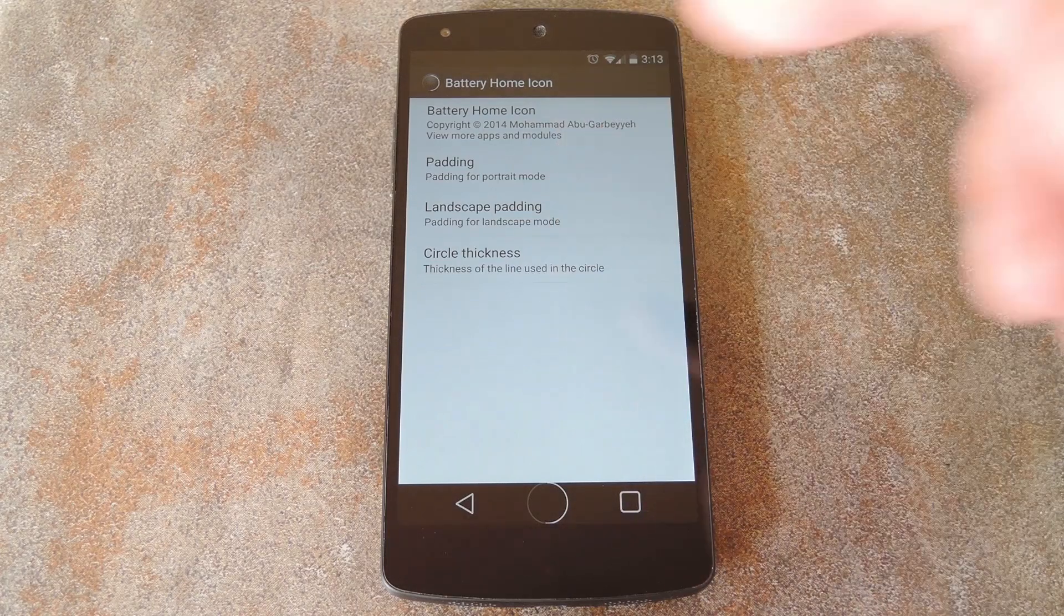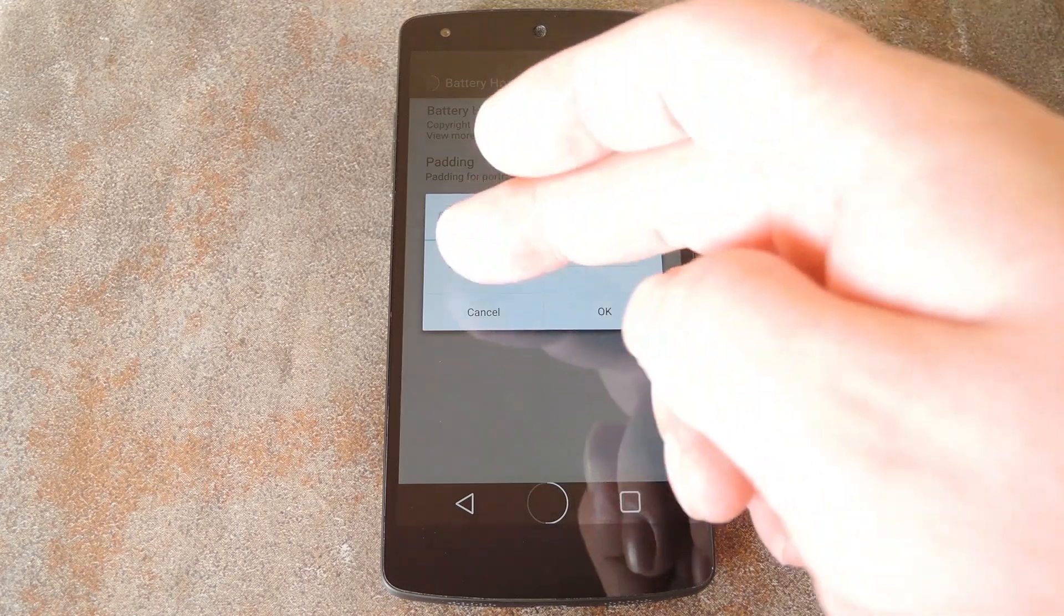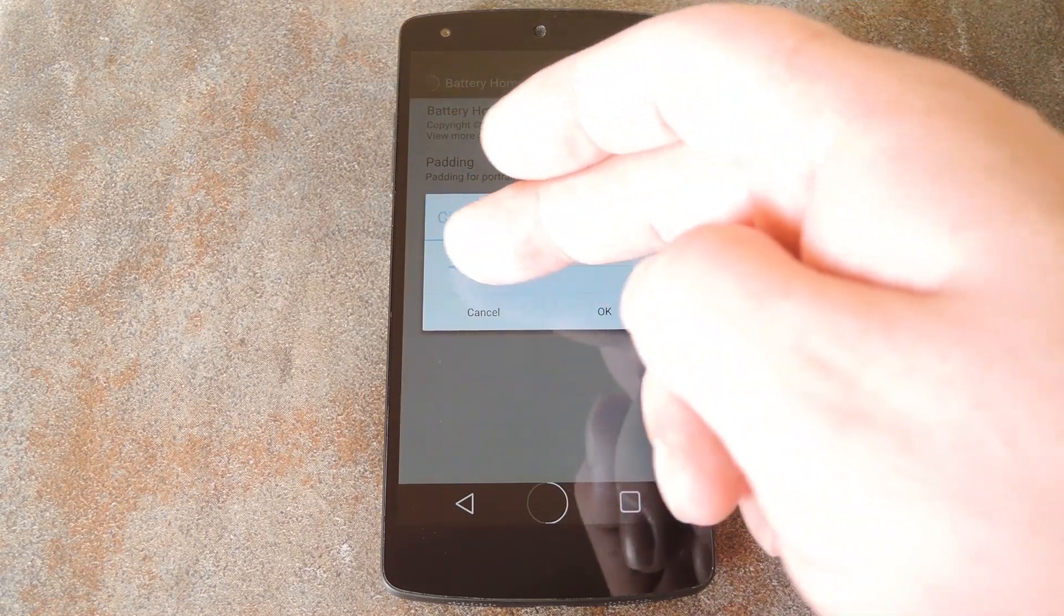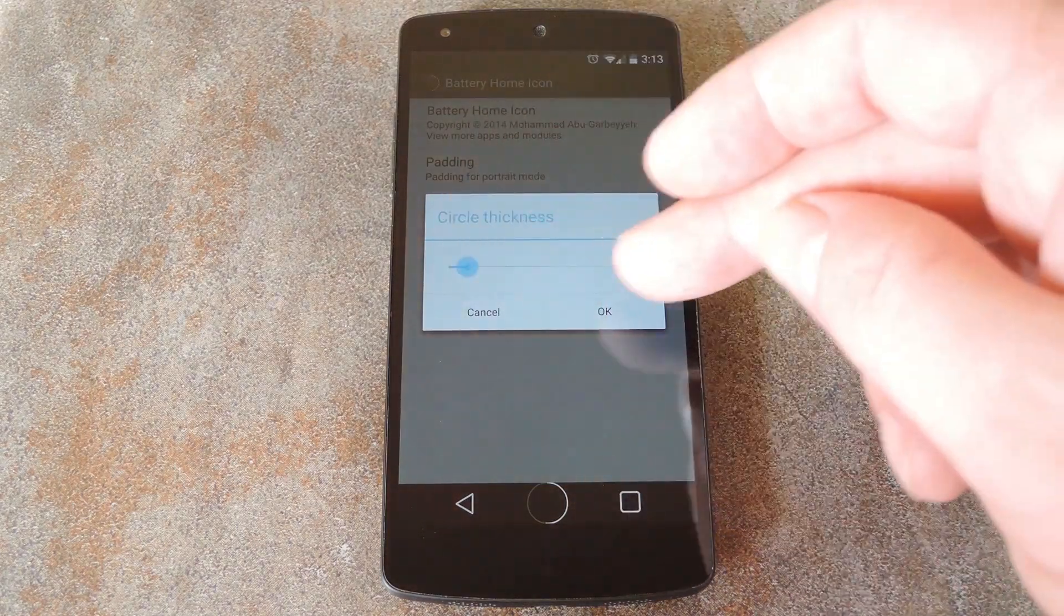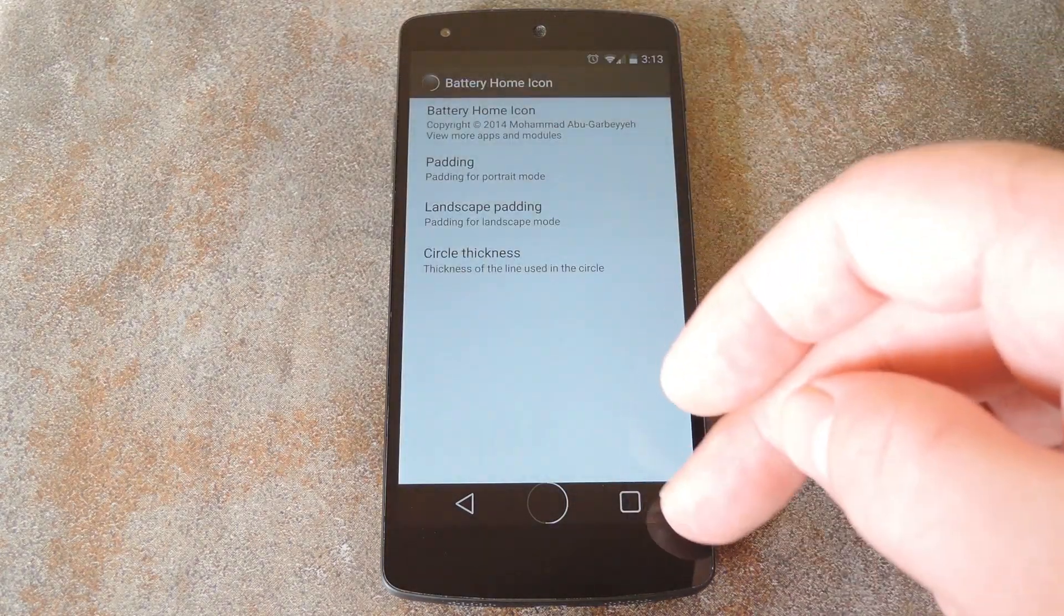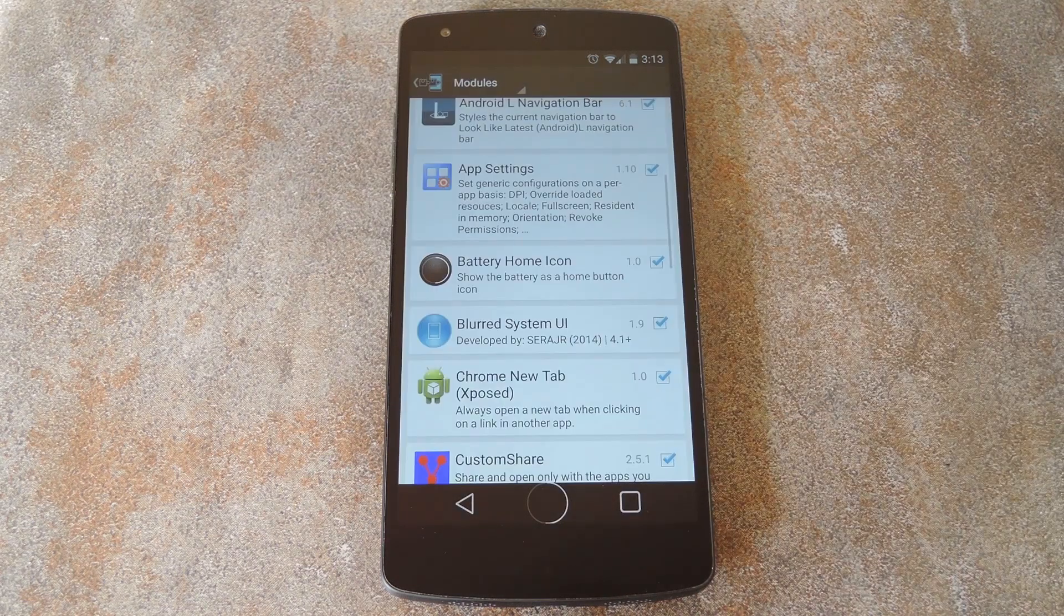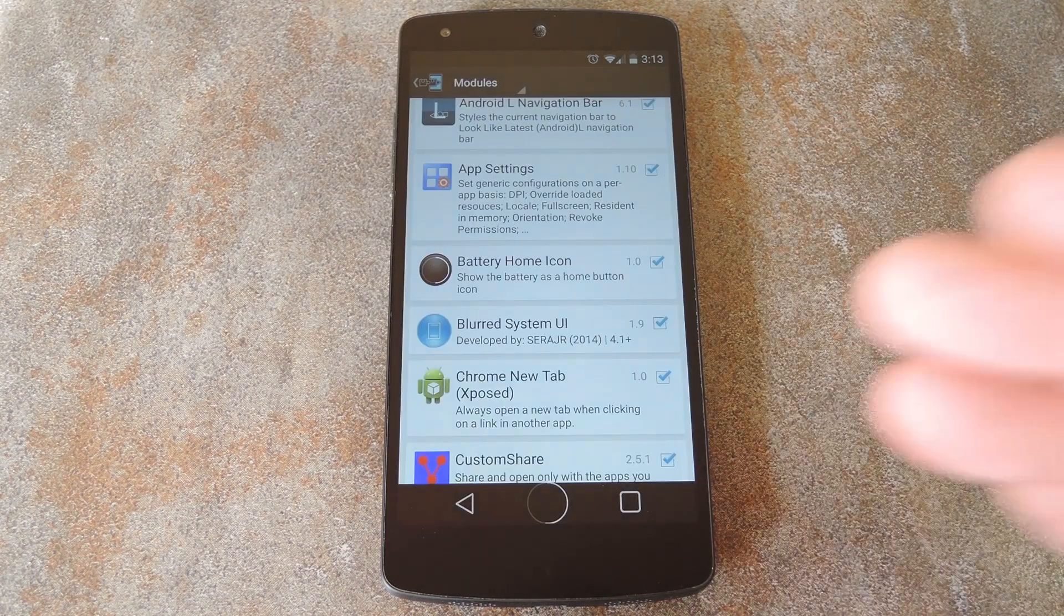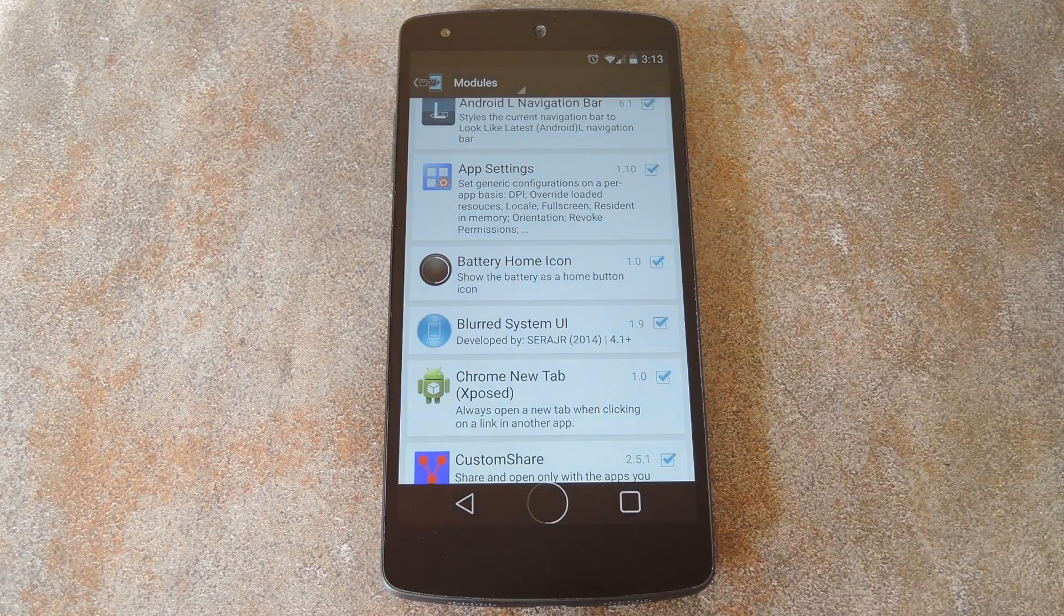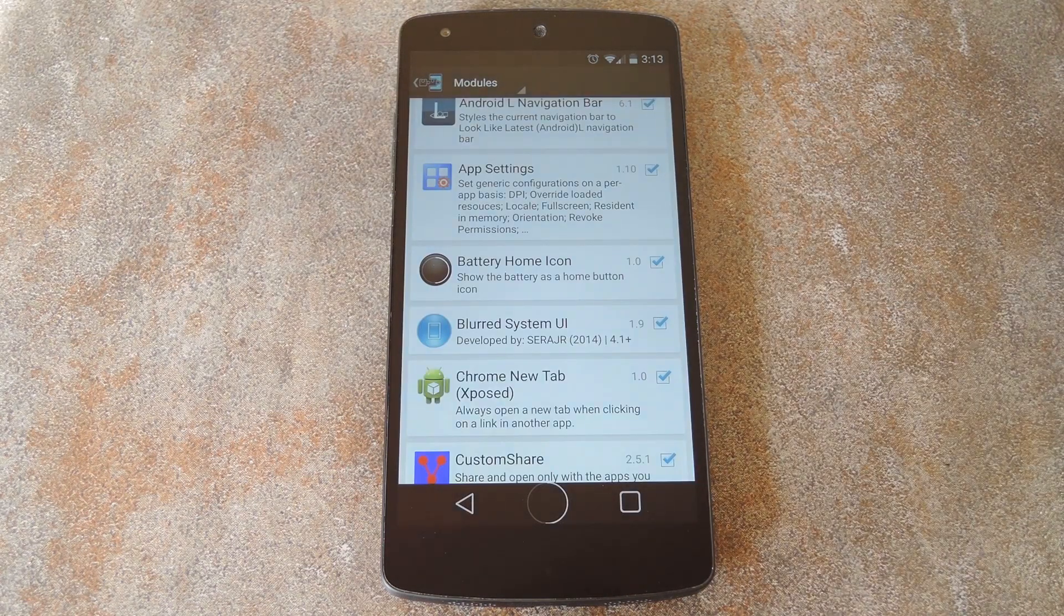And then finally, you can change the thickness of the circle itself with this last option. Then once you have it set up to your liking, you can really see how this thing ticks all of the boxes in terms of form and functionality.